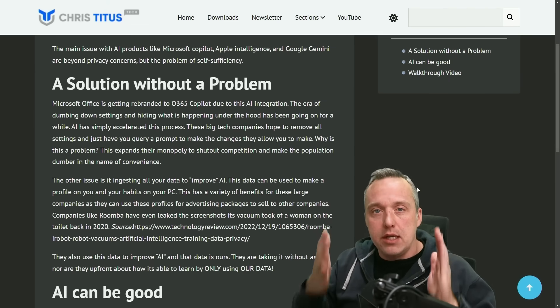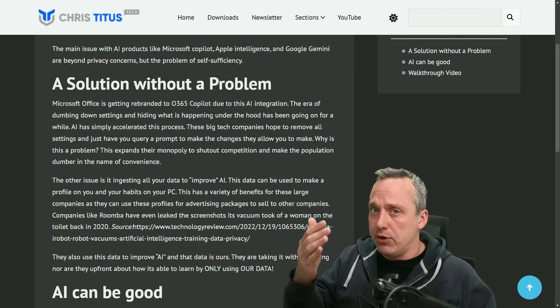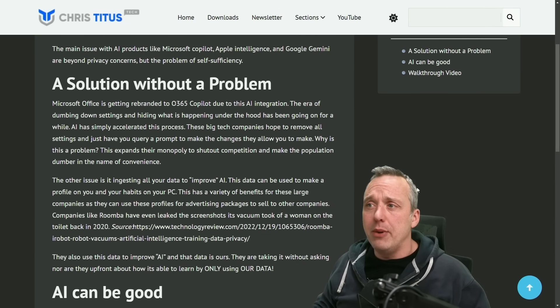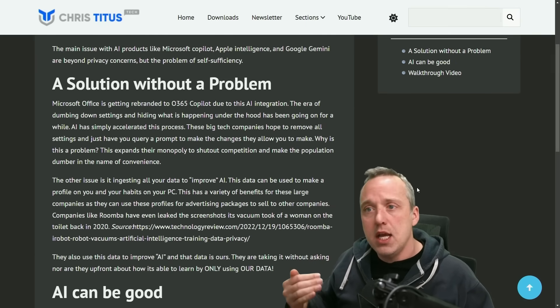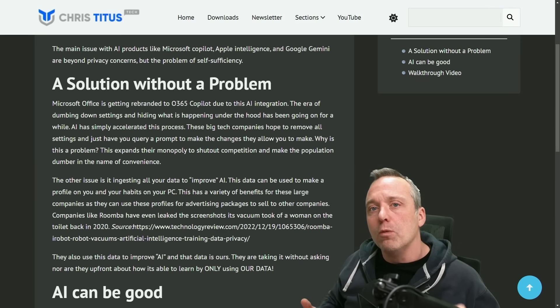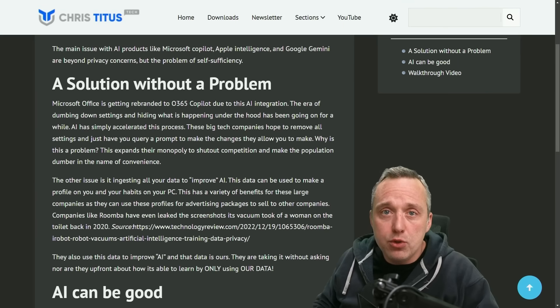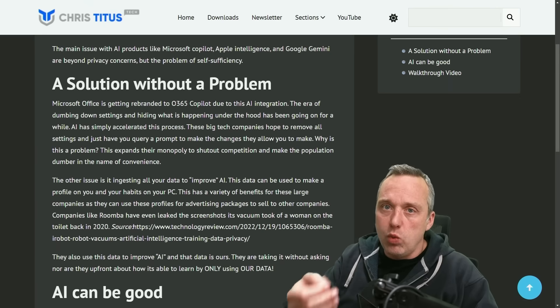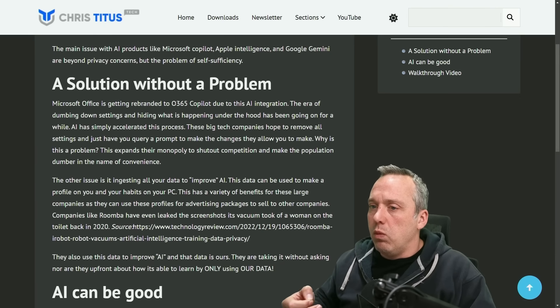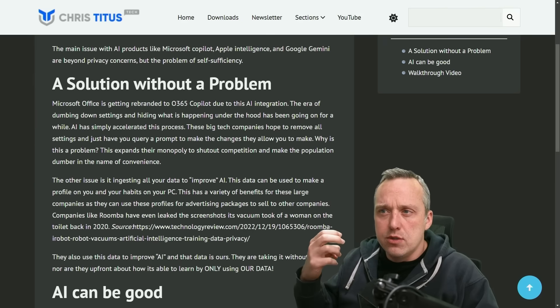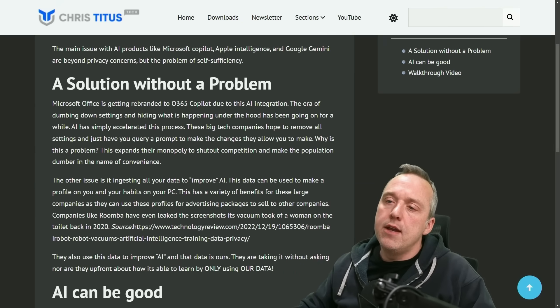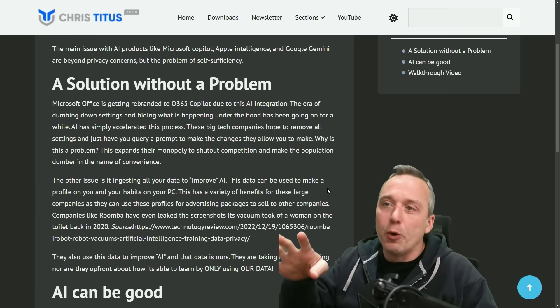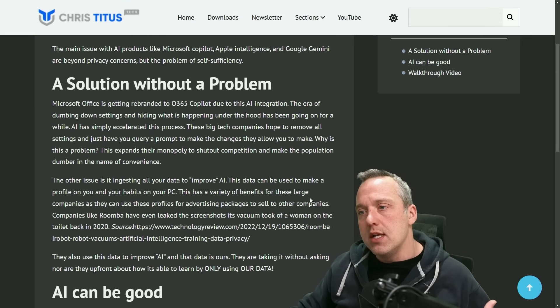We had Microsoft Office rebranding to O365 Copilot. We have Apple Intelligence launching on the iPhone 16. We have Google Gemini being integrated into Google Gmail. A lot of people use these things, but we need to understand what it actually is, what it's actually doing, and why are they just giving it to us? Are these features? Is this a solution? I would say it's a solution without a problem.